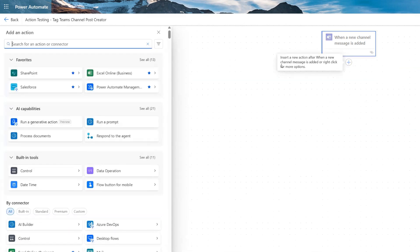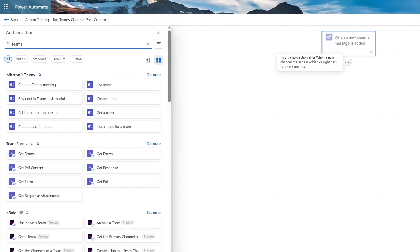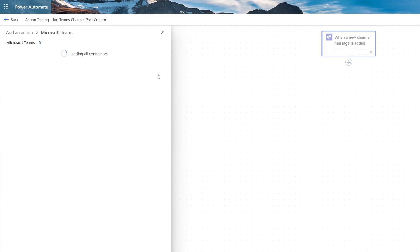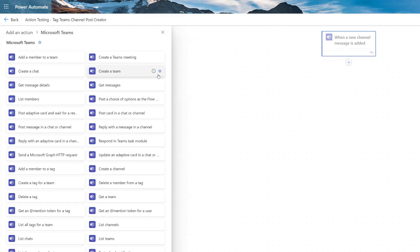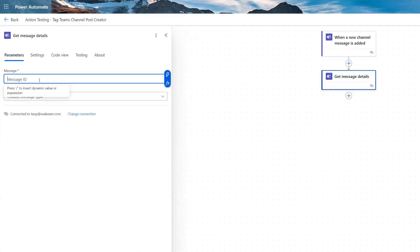Click a new action here. And this is going to be another Teams action — it's going to get message details. So if we open this, if we search for Teams and then we click see more, we have the option here for get message details. We're going to open that one.